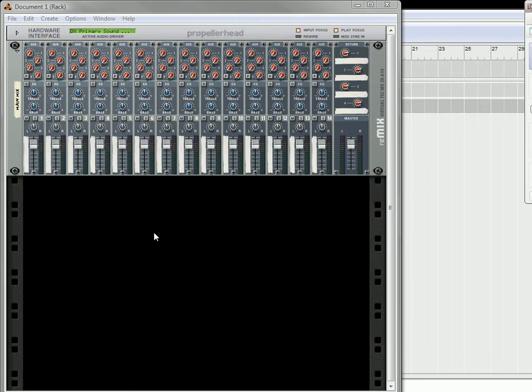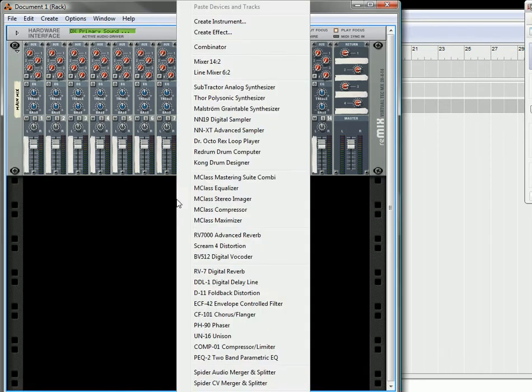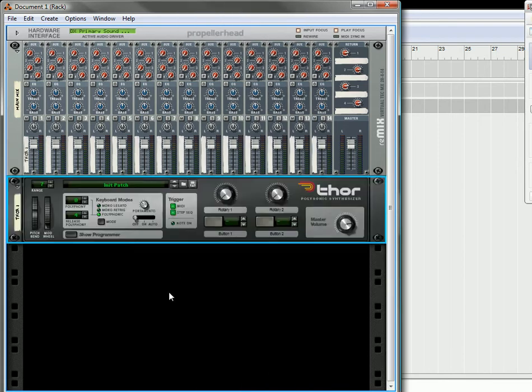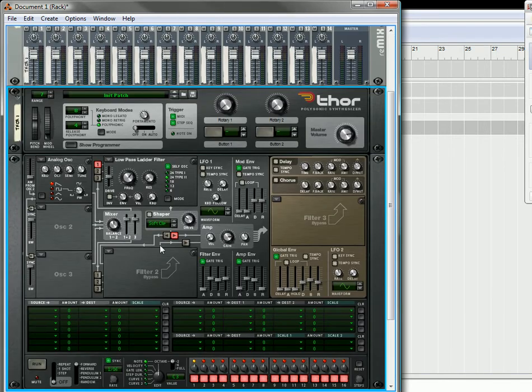This time I'm going to discuss how to do some crossfading techniques in Thor. So let's start off by creating a Thor, and we have an initialized patch here. The first thing I'm going to go through is how to crossfade your oscillators.